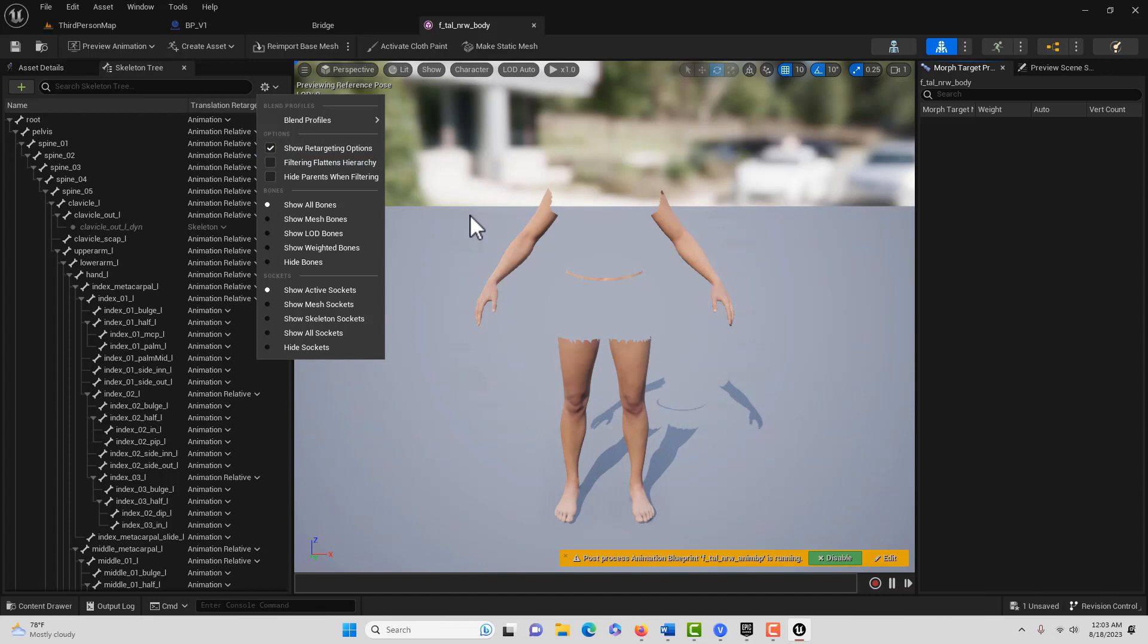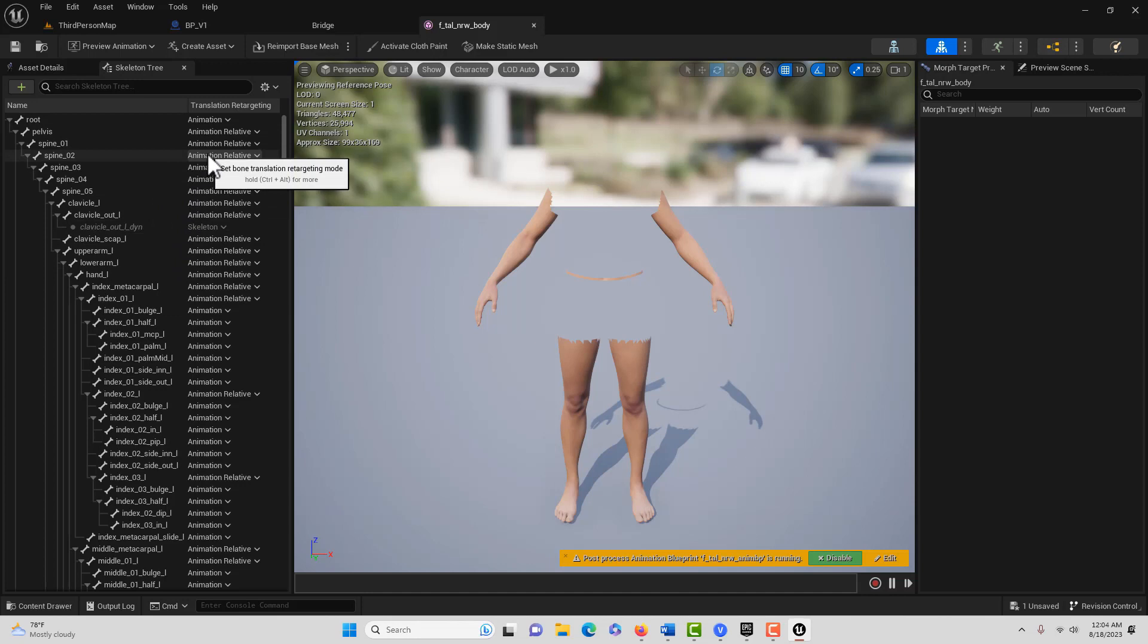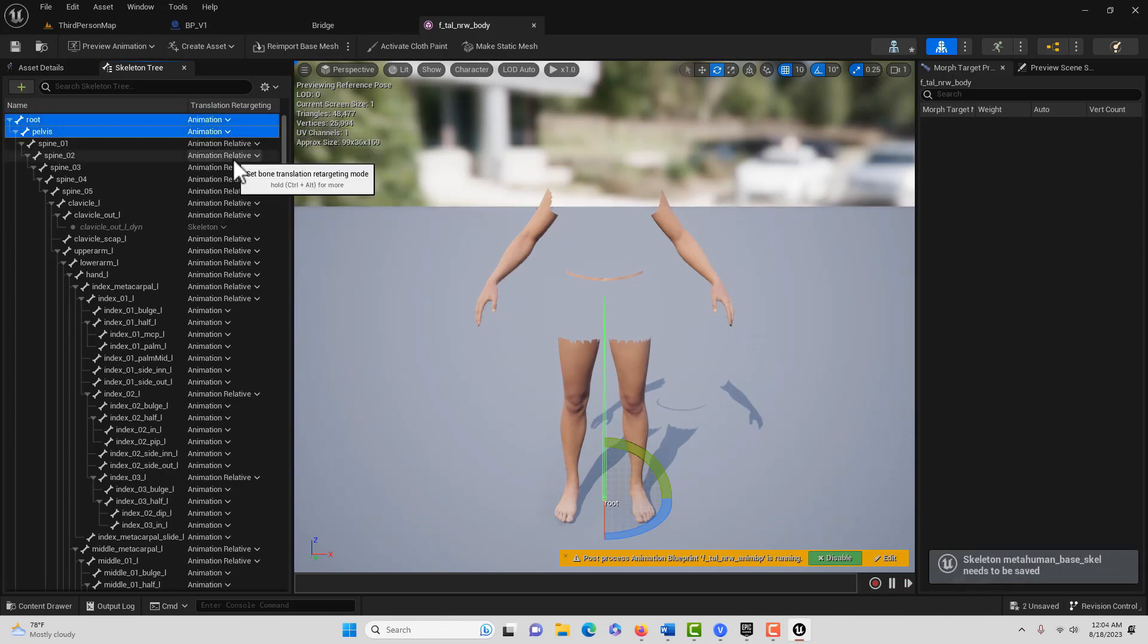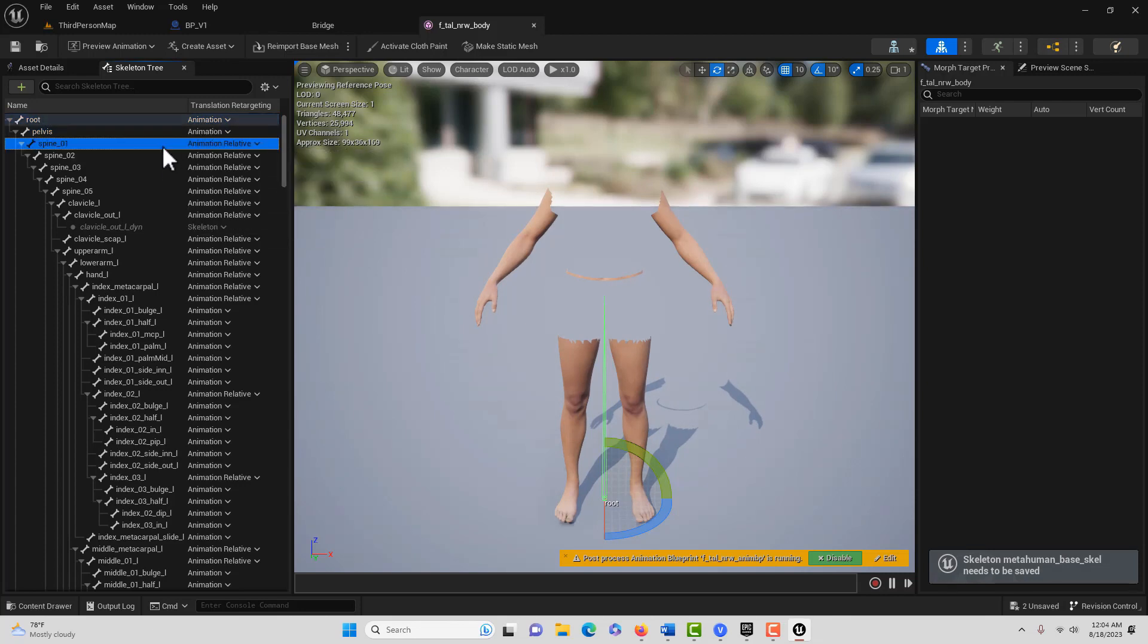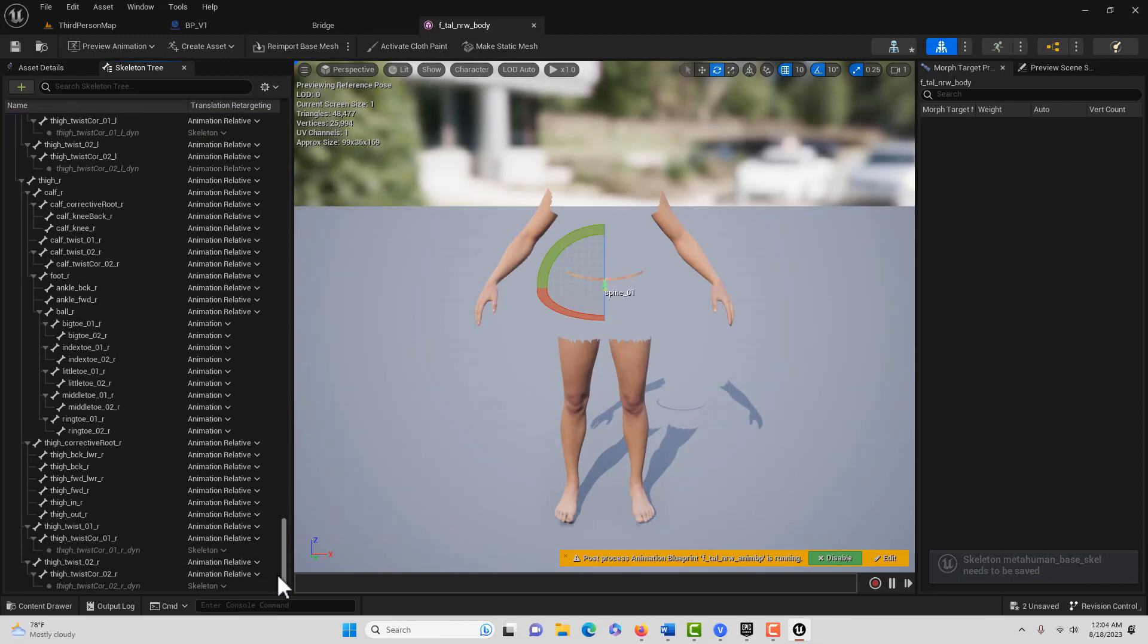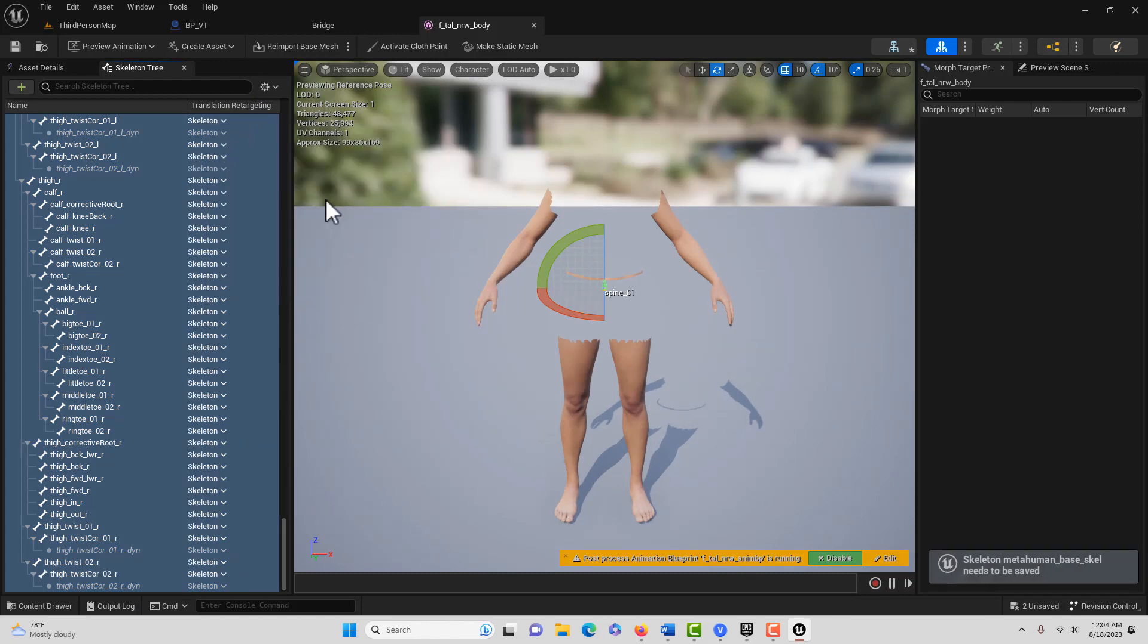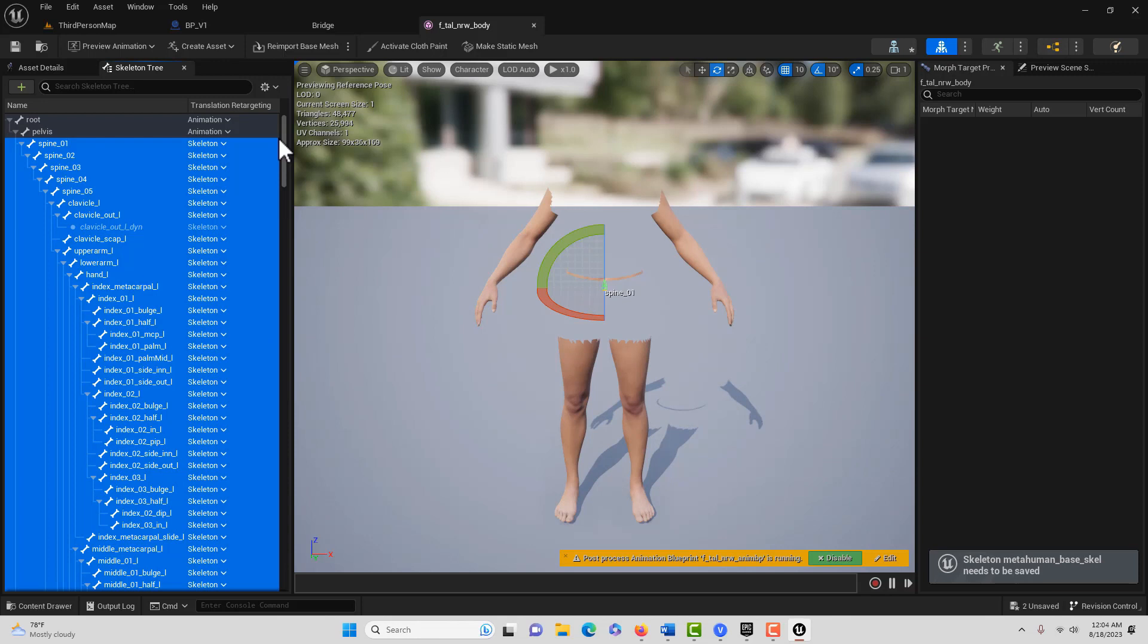And this is the part that's messed up. In 5.1 they fixed this, and in this one it's messed up again. So for these first two, the root and the pelvis, we select those, hit control. We just want to set this to animation. And then for all these other ones, we select them, click the first one, come all the way down to the bottom, hit shift, select these remaining ones, right click, and recursively set translation retargeting skeleton. That's all we have to do to fix it.